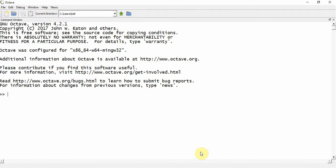Hello, welcome back. In this video we are going to see some rounding operations. We know earlier how to declare a variable and assign a value to it.